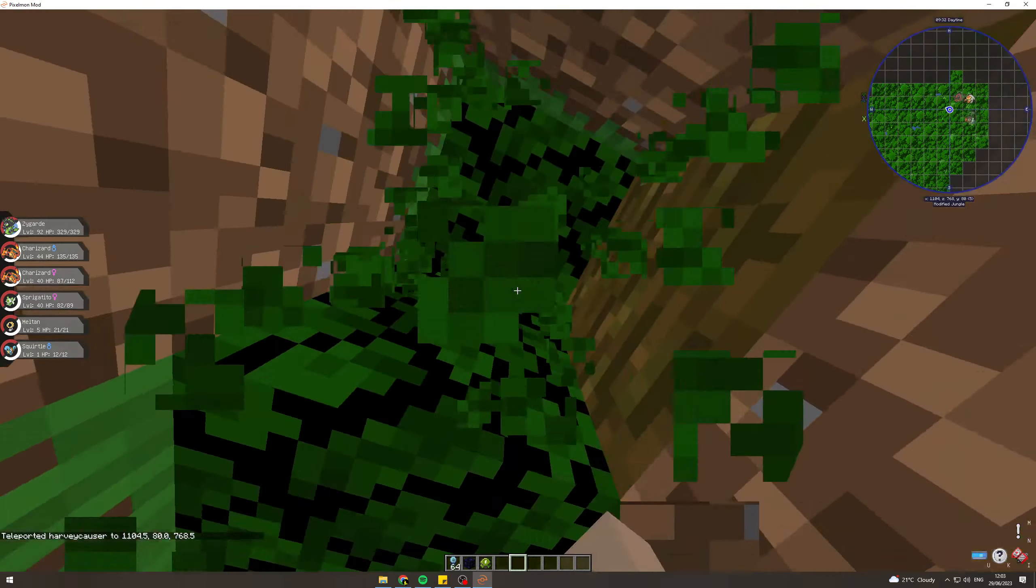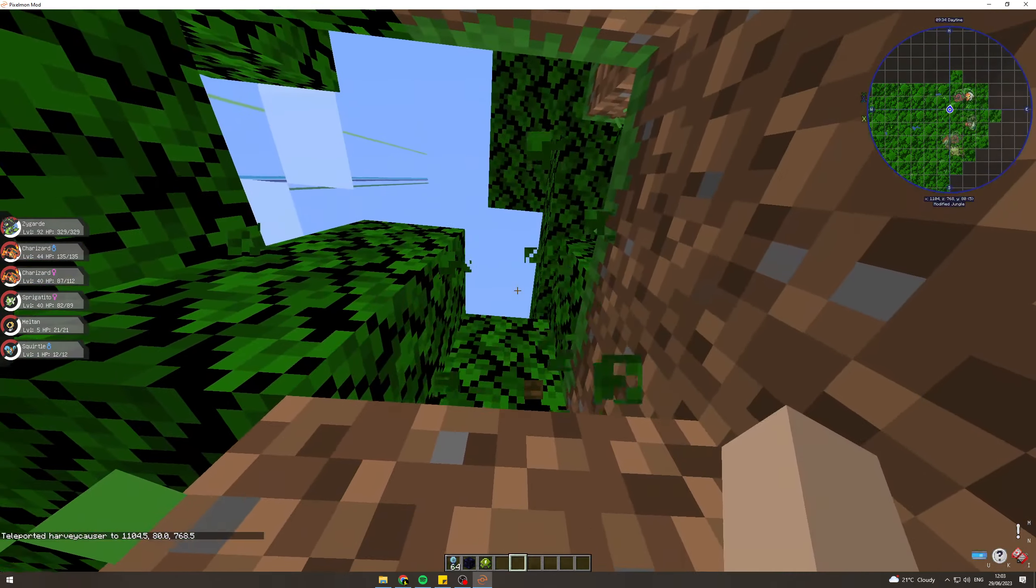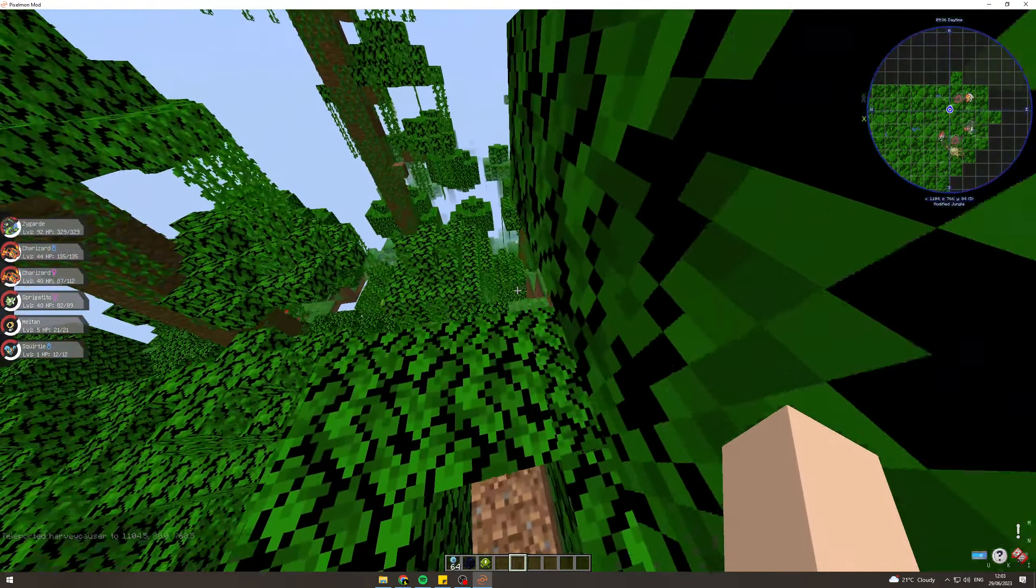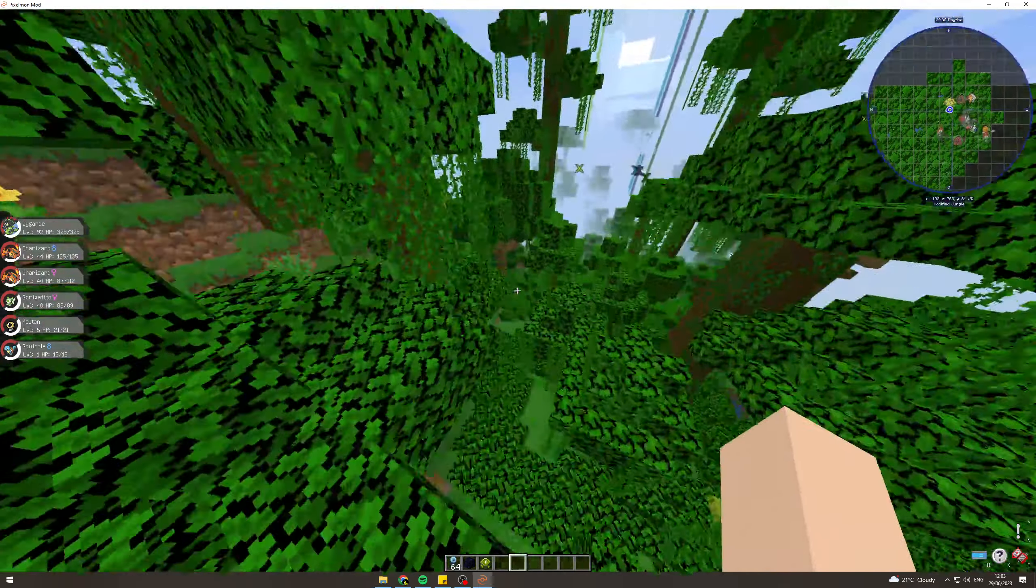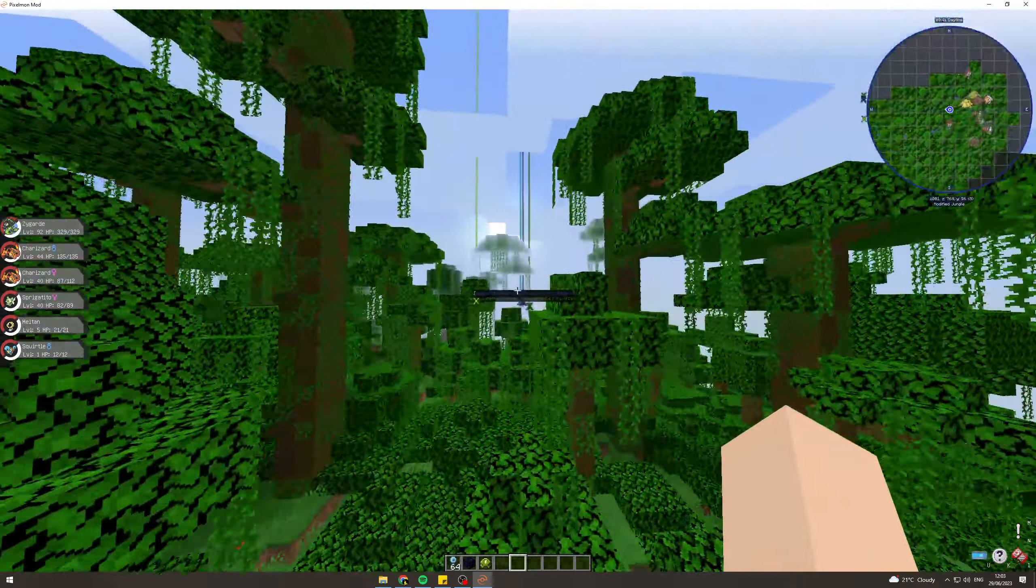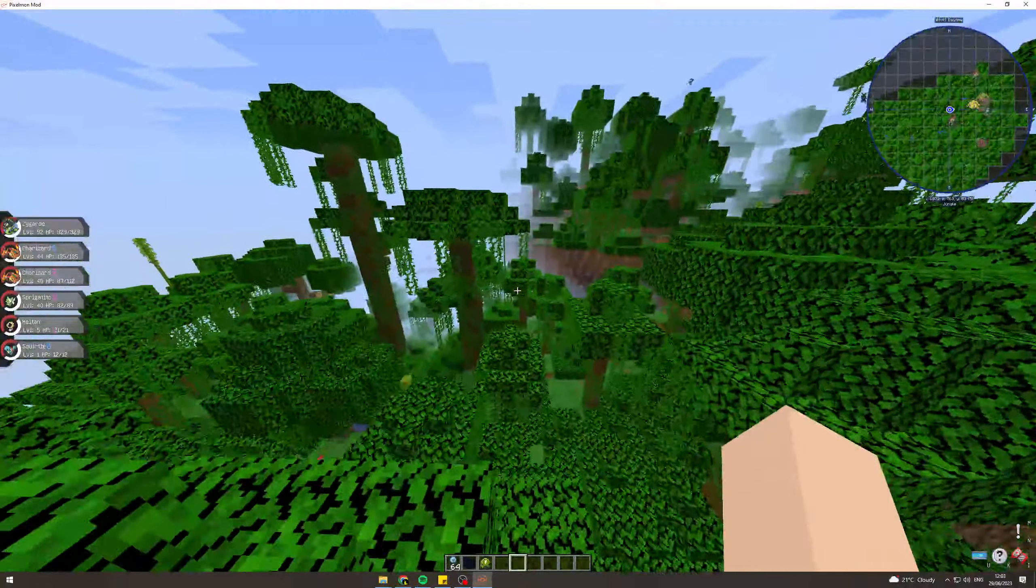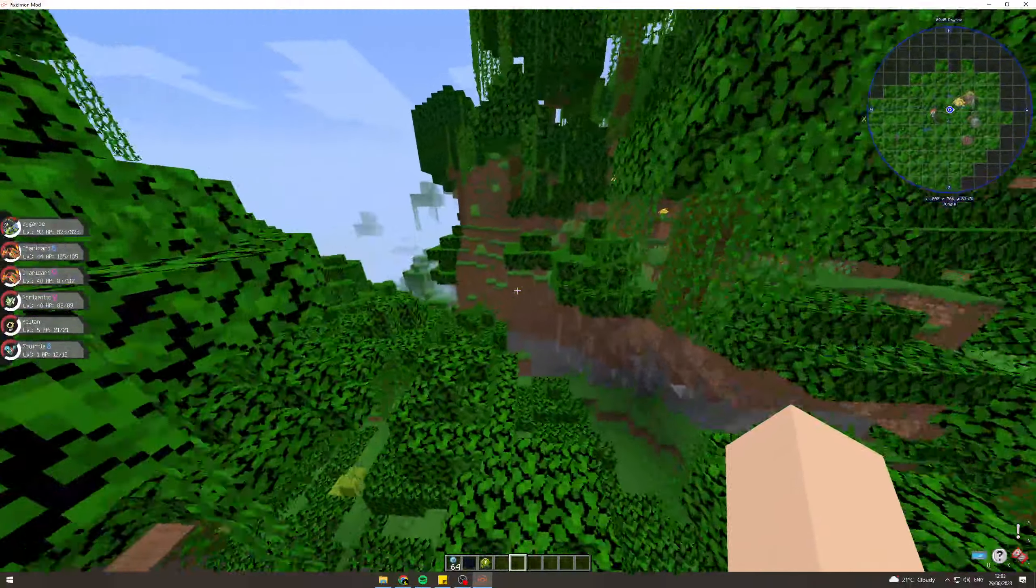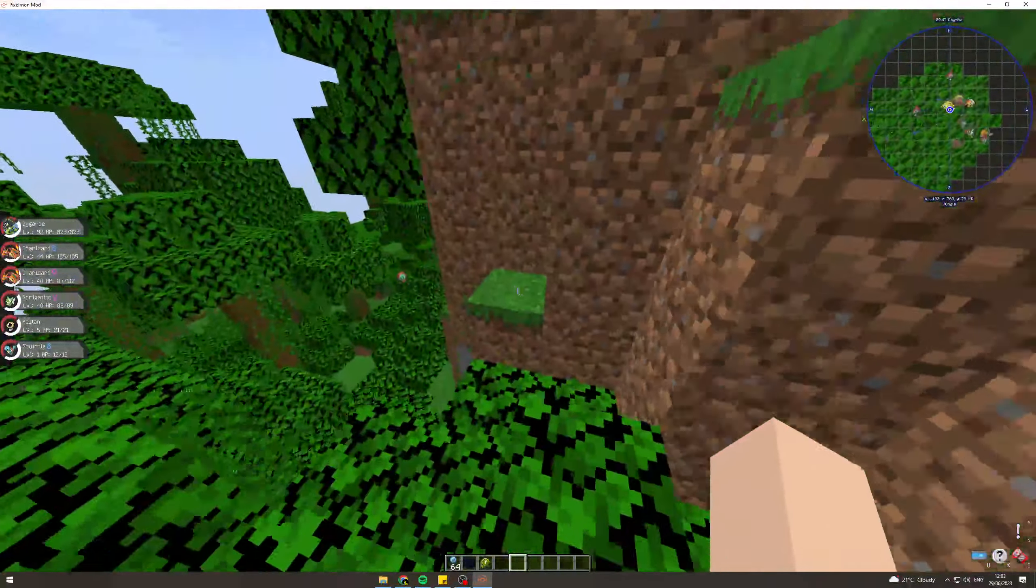Now you can see on the right it says Modified Jungle underneath the map. If I fly around, you can still see it's Modified Jungle, and it goes to Jungle here. So they look the same, but they are different.